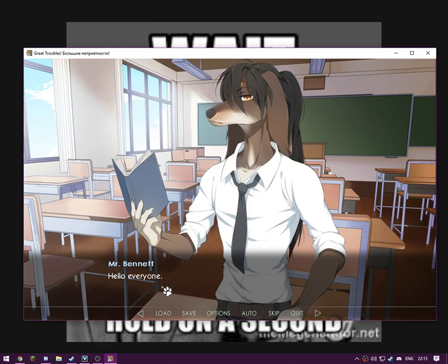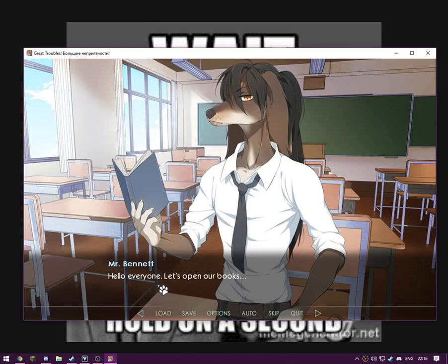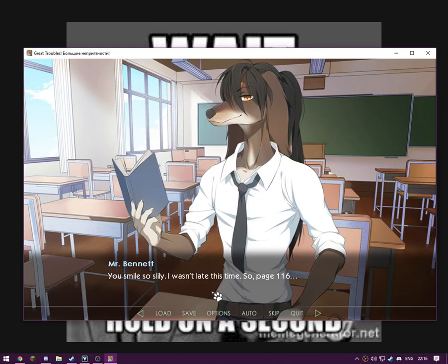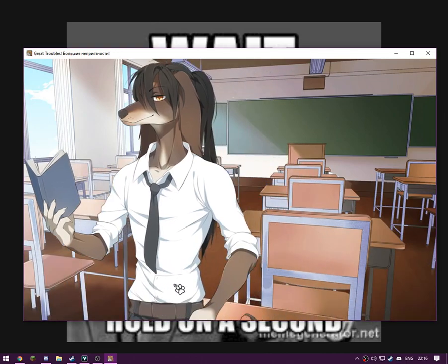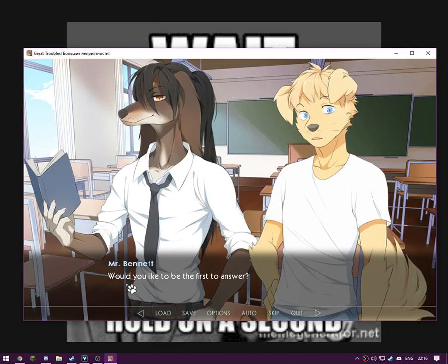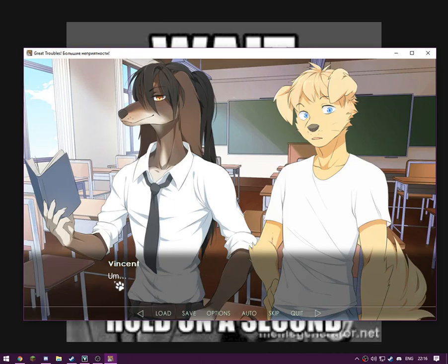Here comes the teacher. Hello everyone, let's open our books. You smile so silly. That's probably meant to be silly. Ha, typo. I wasn't late this time, so page 116. Mr. Bennett, would you like to be the first to answer? Um, we have a new student. I did not forget about him. I bet you did.